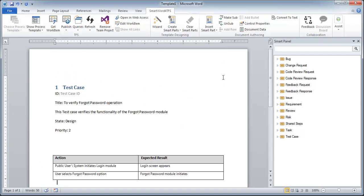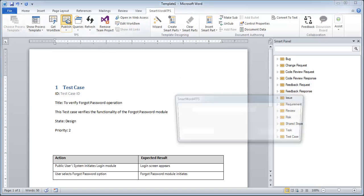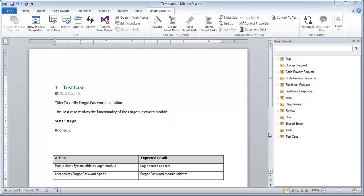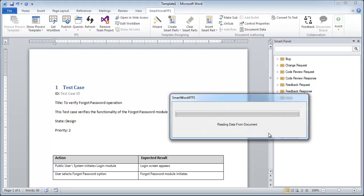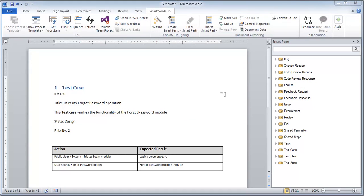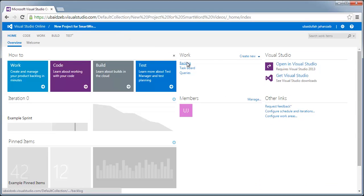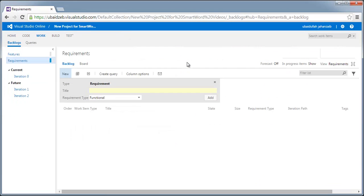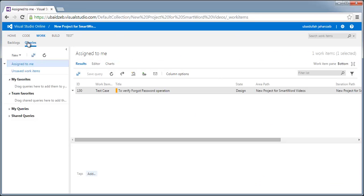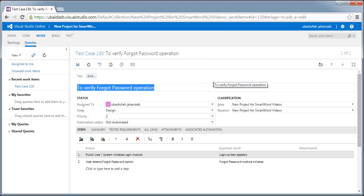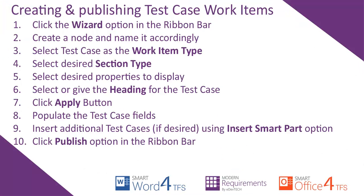Now let us check the test case work item on the team project. Our test case has been published on the team project. Thanks for watching this tutorial.